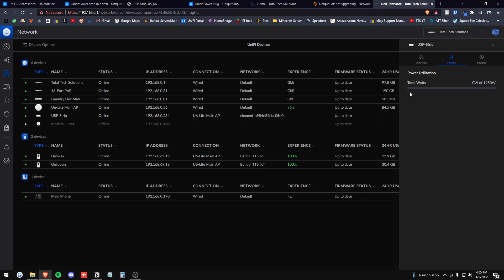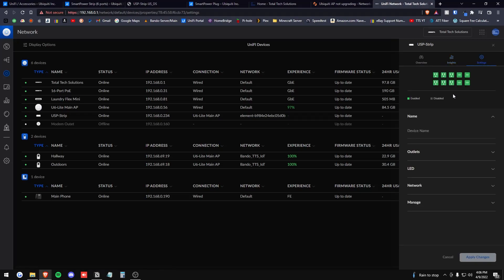Insights tab will show you the total amount of watts being drawn from this thing. So that's pretty neat. I do like this. That's nice to know just as a power user. And then finally the settings.